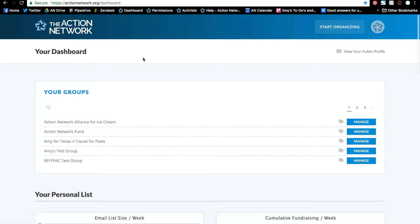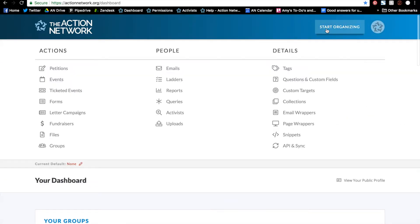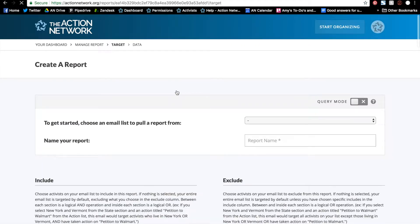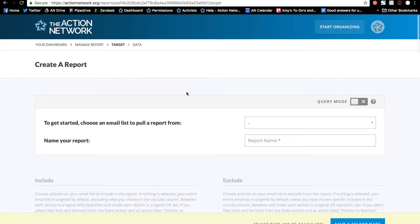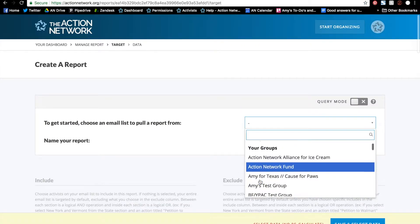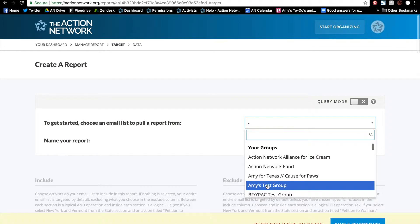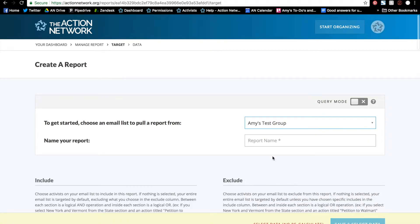I'll start by going over how to pull a report with unique IDs instead of email addresses, and then we'll learn how to upload the unique ID. We'll start by pulling the report. I'll start out like any other report by going to the start organizing menu and clicking reports. Then I'll select my group from the drop-down menu and give the report a name.